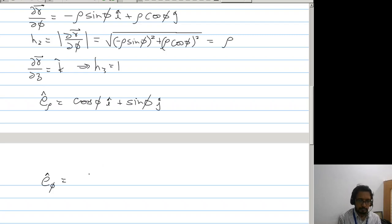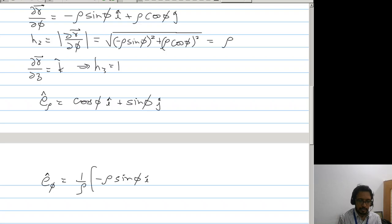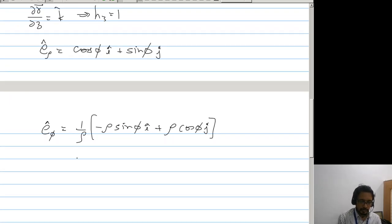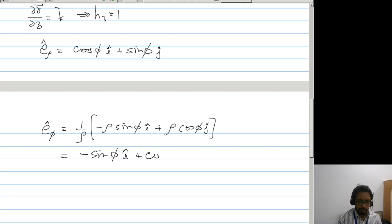e_phi will be 1 by rho times the partial derivative, which gives us minus sin phi i-cap plus cos phi j-cap. And e_z will be k-cap.